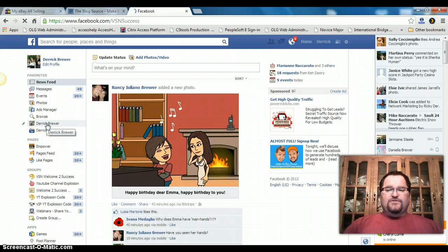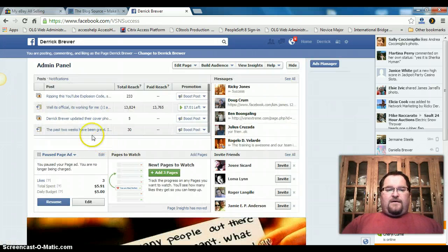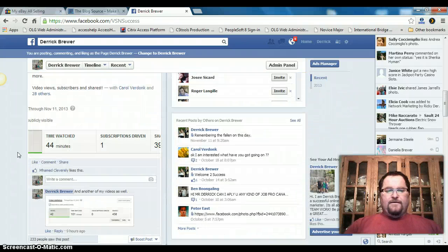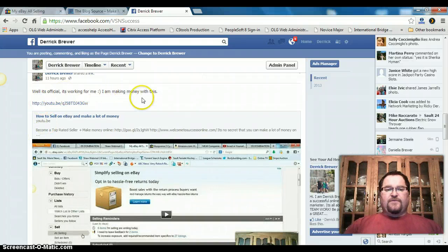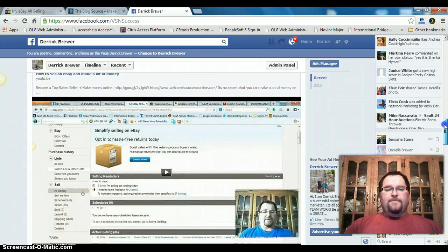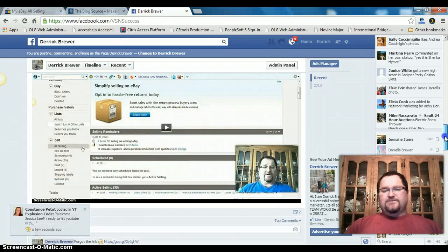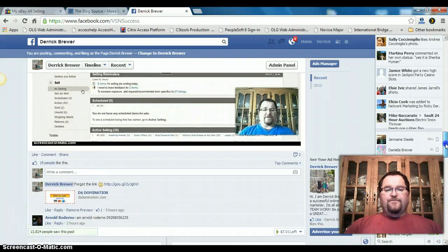I have one running so it would be easier to show you. This one here — 'Well it's official, it's working for me' — let's go down and see it. 'Well it's official, it's working for me, I'm making money with this' — which is my eBay. So I am making money, and there's the video I made about eBay — just a short how-to, more like here's what I'm doing and I'm making money.